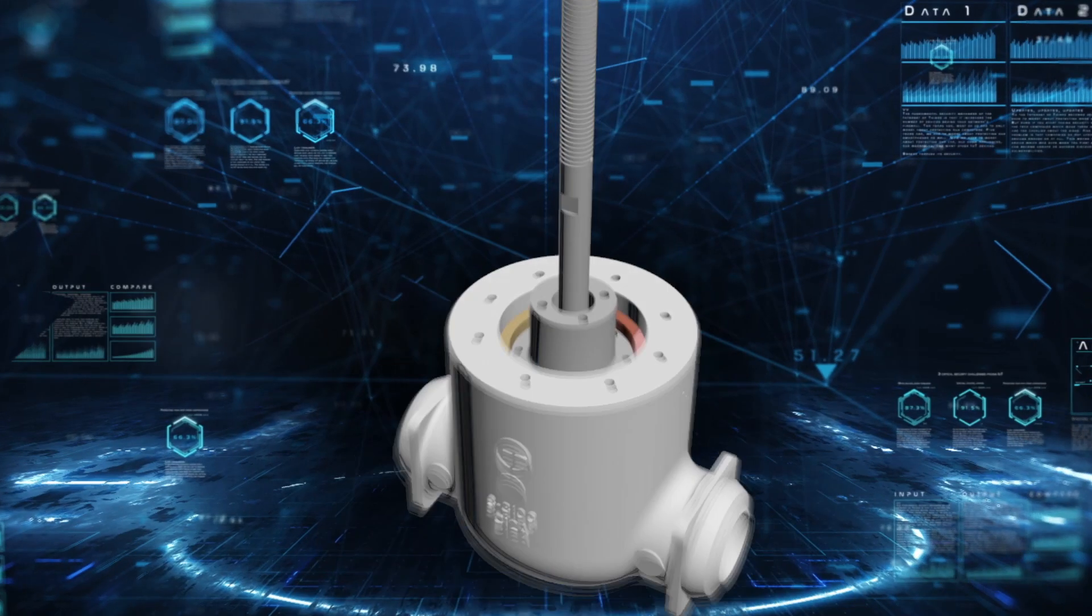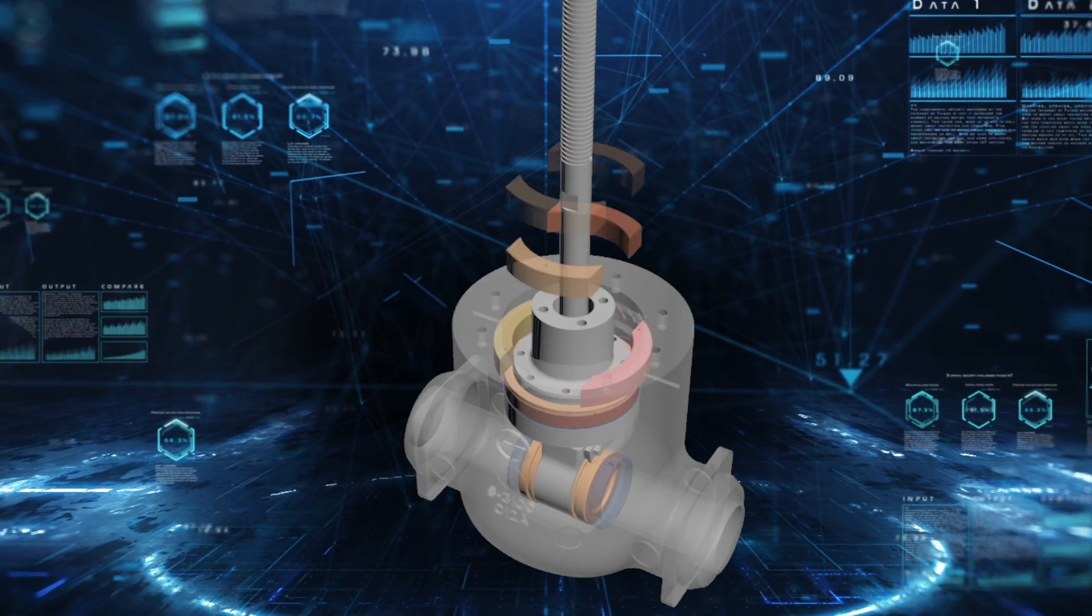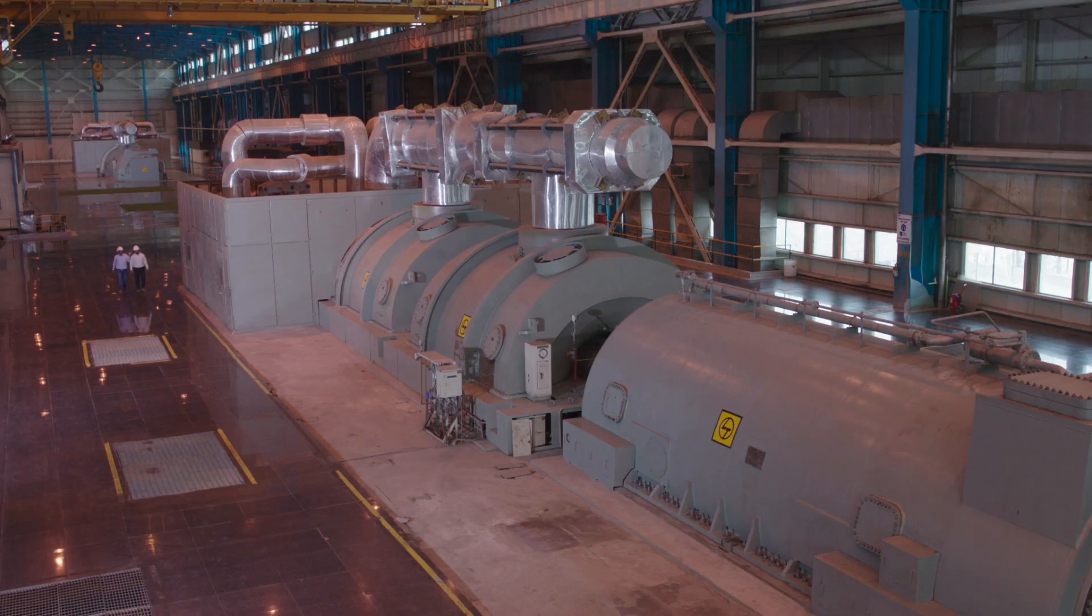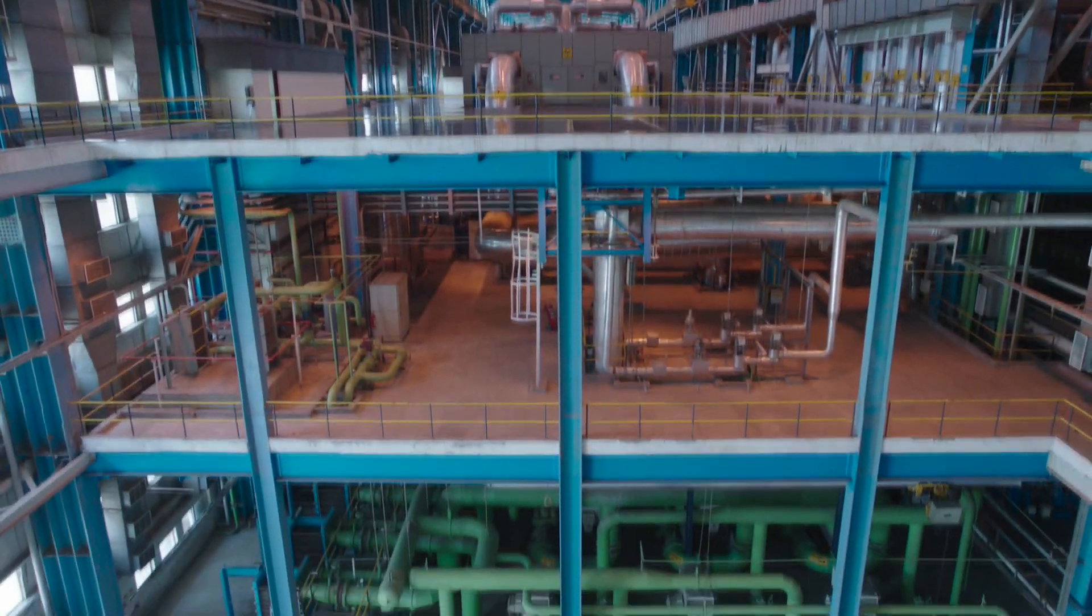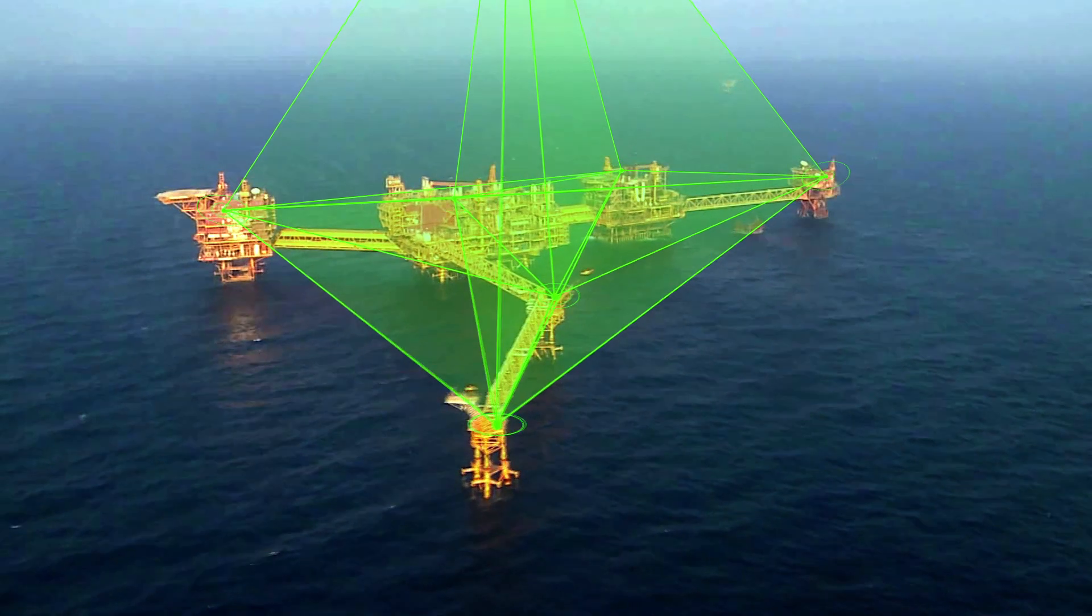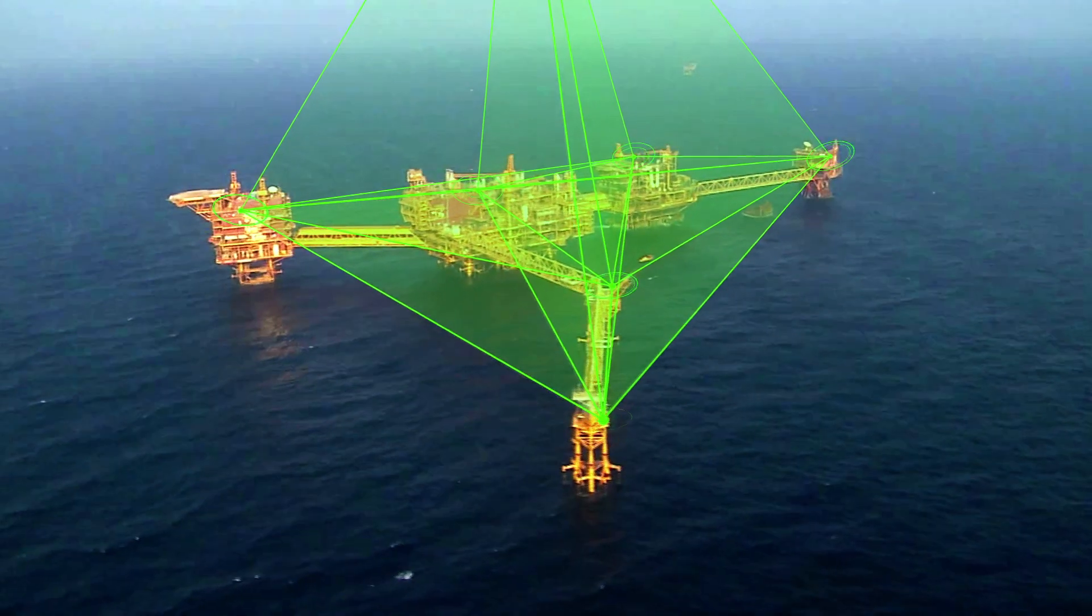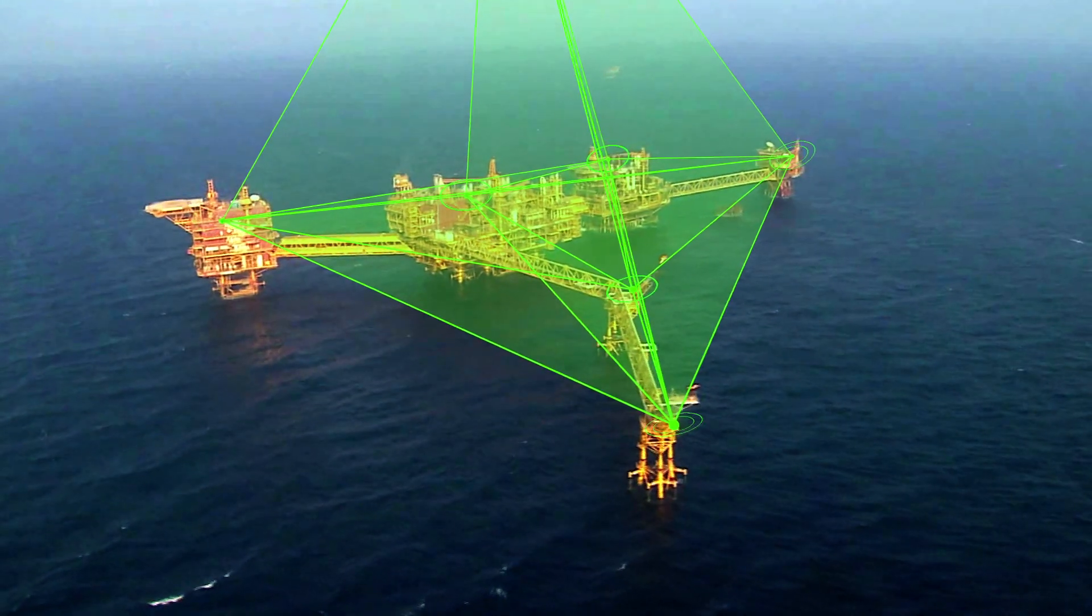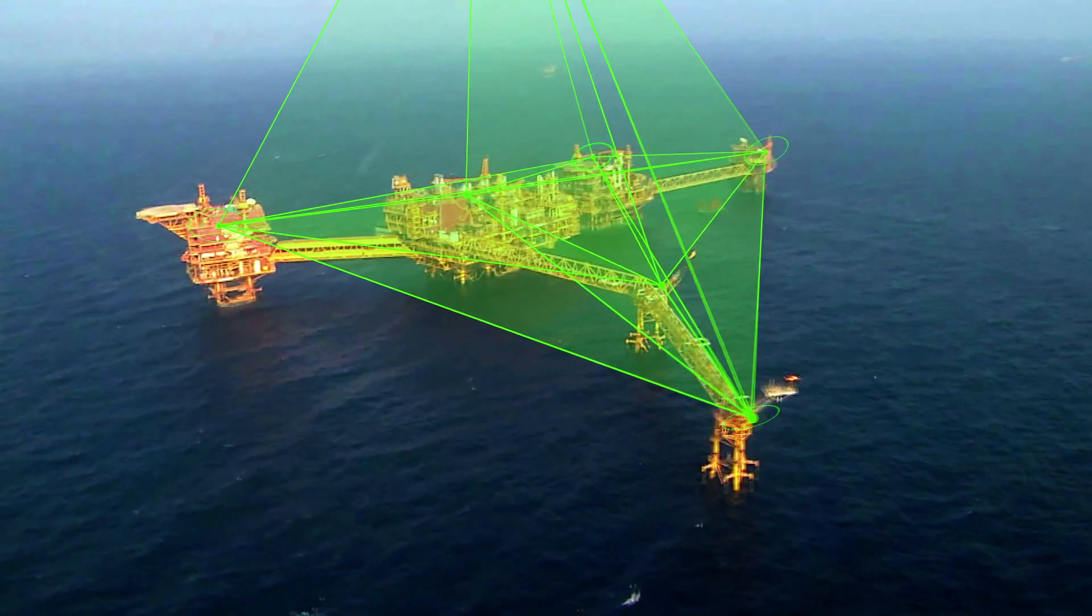LAMP takes valve maintenance to the next level and allows customers to transition from preventive maintenance based on thumb rules to predictive maintenance based on real data.